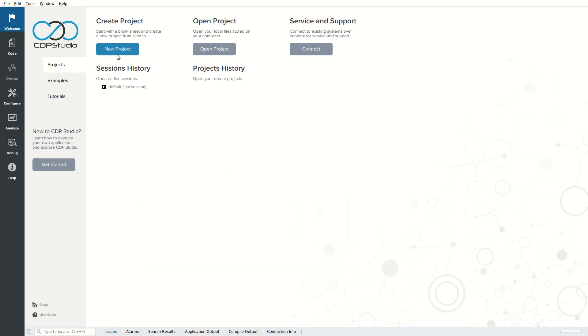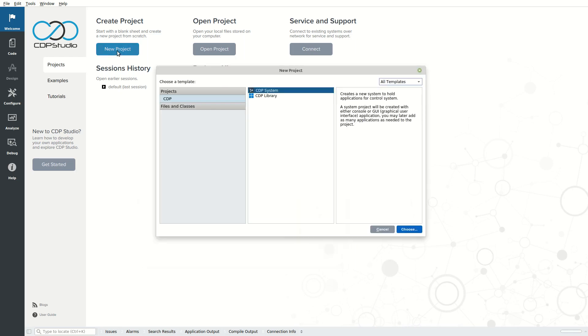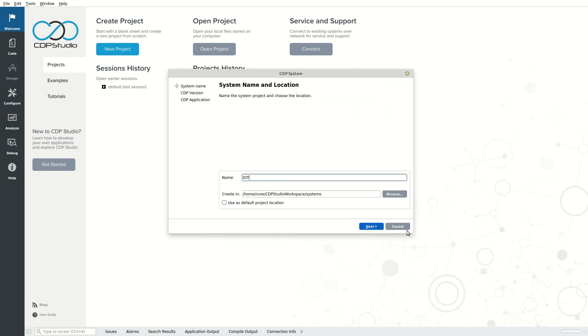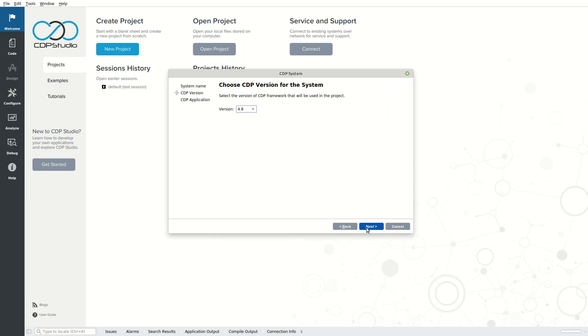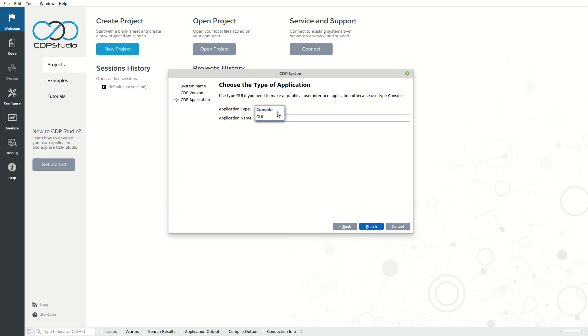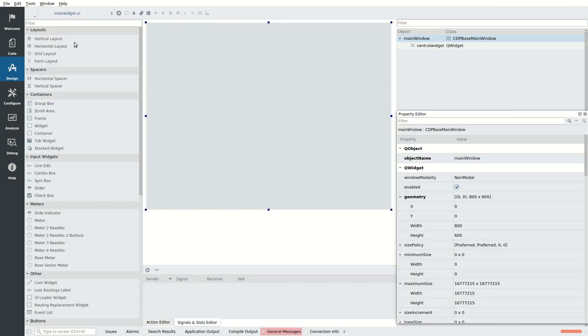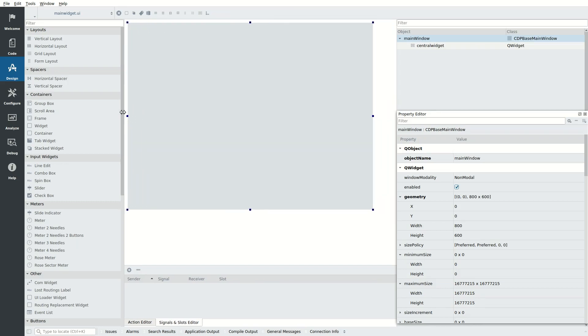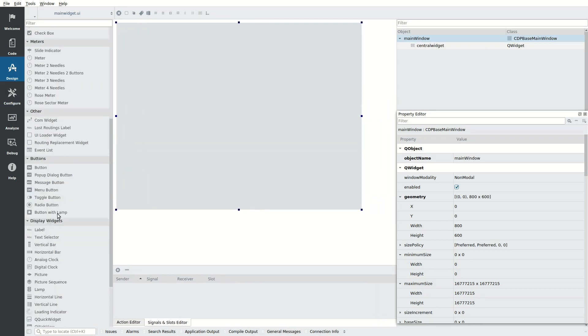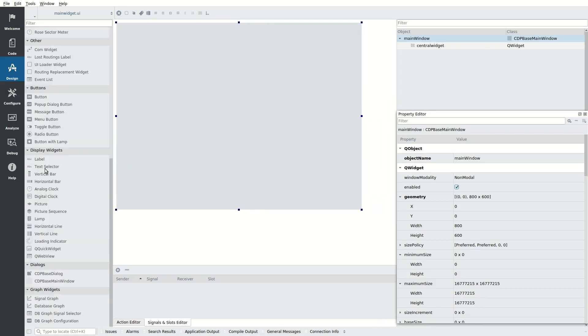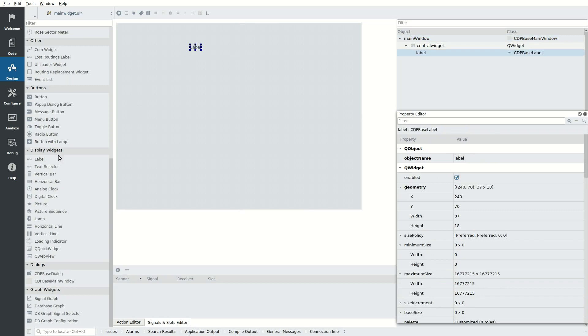Start by creating a system and choose Application Type GUI. Select the application that was added and click Design Mode. First, we want to show the state of the IOServer, whether it is online or offline. We do this by adding two labels. Double-click the first label and edit it to say IOServer State. Double-click the second label and edit it to show two dashes.